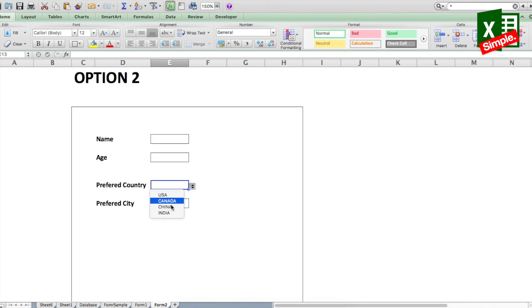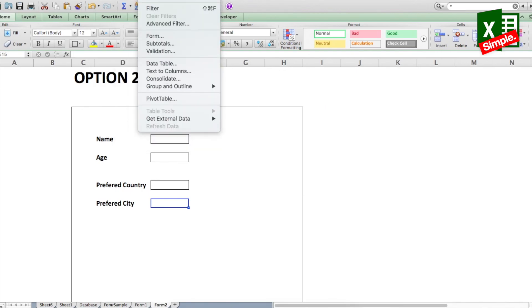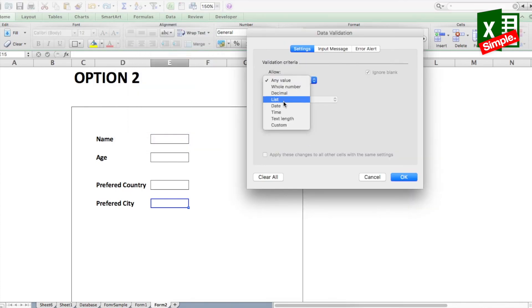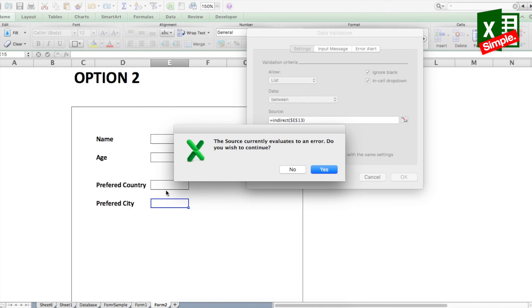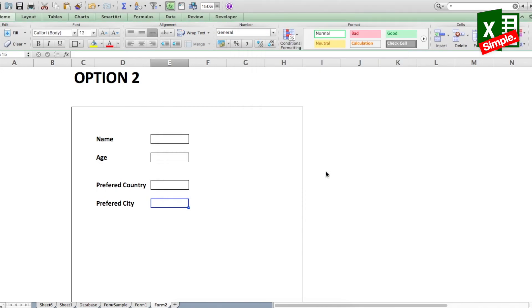Go back to the form. For Preferred Country, set up a simple Data Validation: select List, and in the source type '=list_one' — the name we gave the countries list — and press OK. The dropdown now shows all the countries. For Preferred City, use Data Validation again, select List, and this time enter the formula =INDIRECT() referencing the Preferred Country cell. INDIRECT will look up the country value and return the corresponding named city list. Press OK; it shows a warning since no country is selected yet — press Yes.